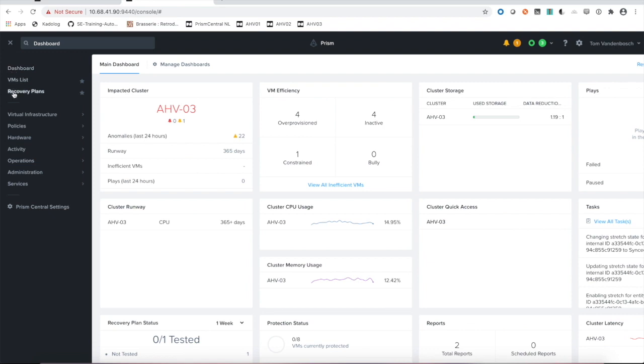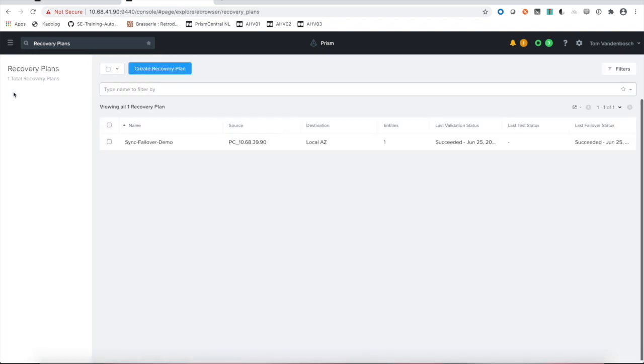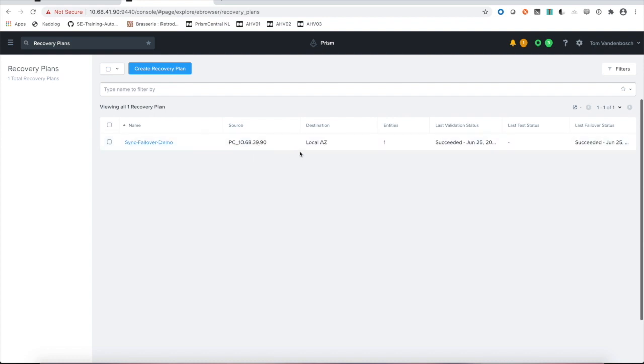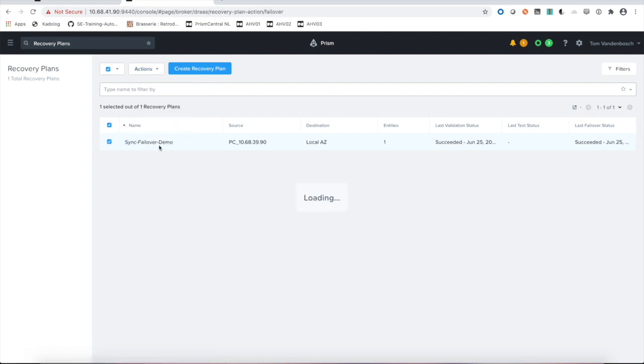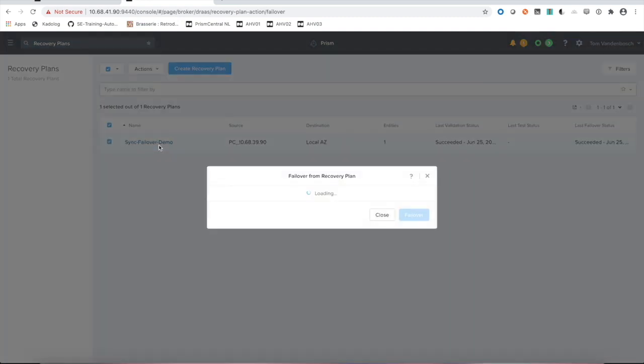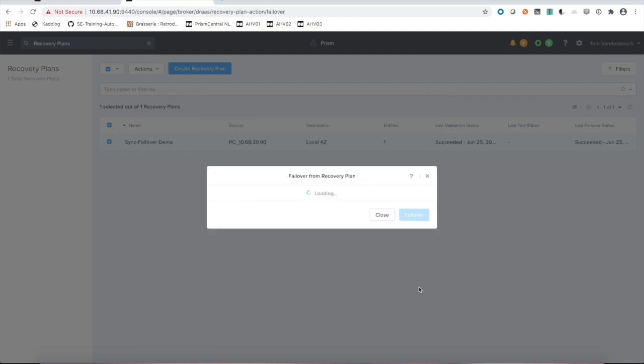I'll go to my recovery plan and you'll see this exactly as we defined it on our primary site. We have the same name, but now the source is our primary site. The destination is our local availability zone. I can go in and say, let's do a failover. Failover from our primary site to our local availability zone, one VM failover.